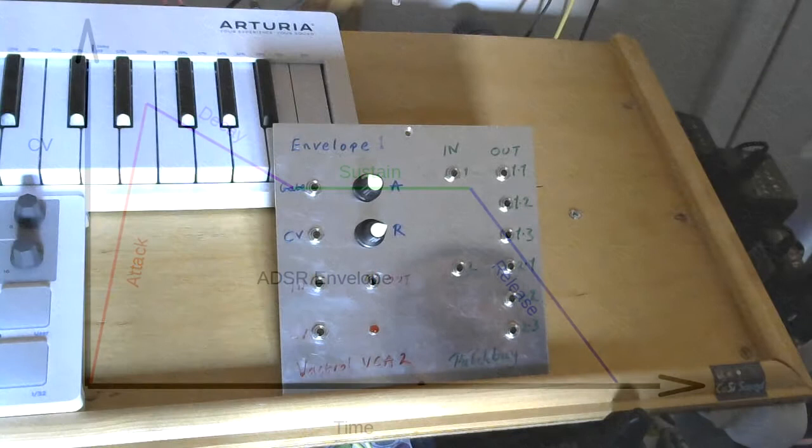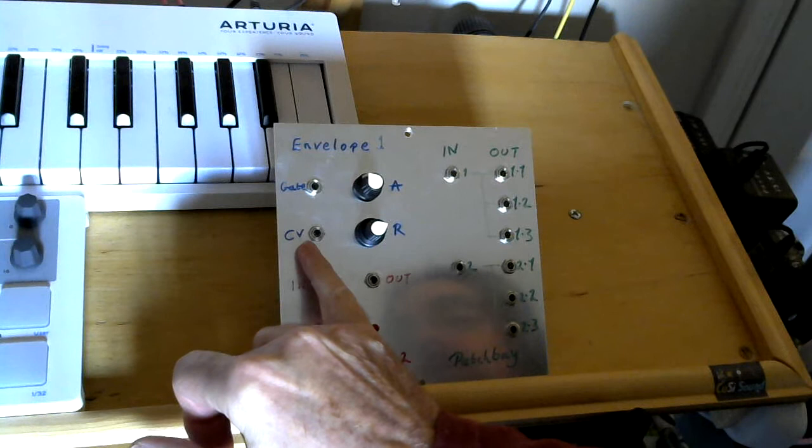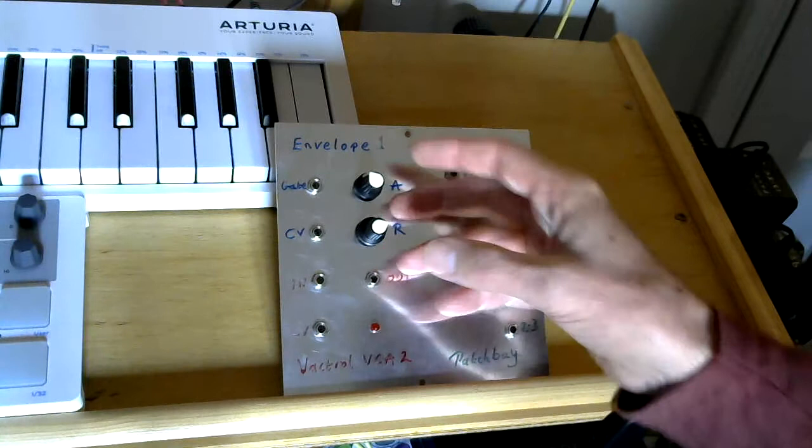What we've built here on this panel is an AR envelope. So we have gate signal in, control voltage signal out. The gate is just basically a signal going in that puts a voltage in, which is then modified by the envelope.